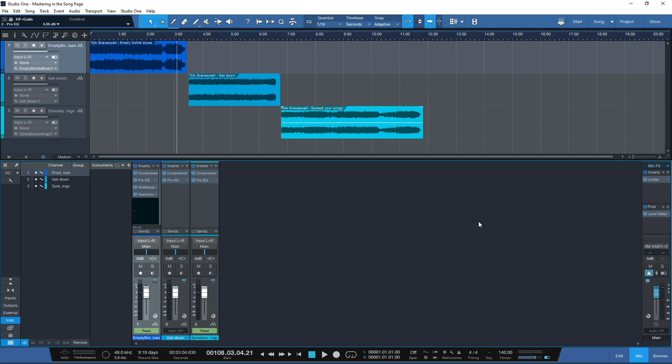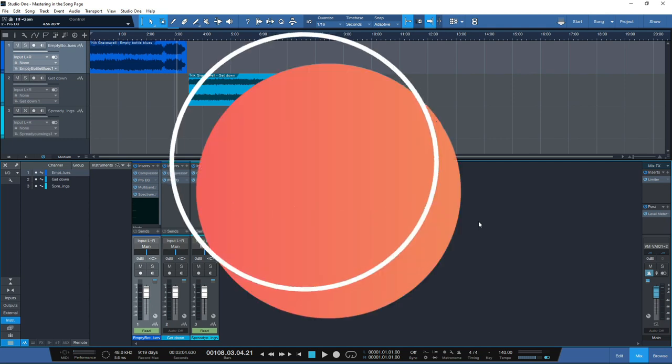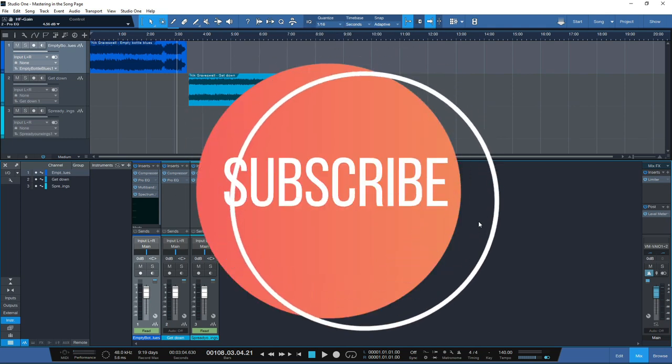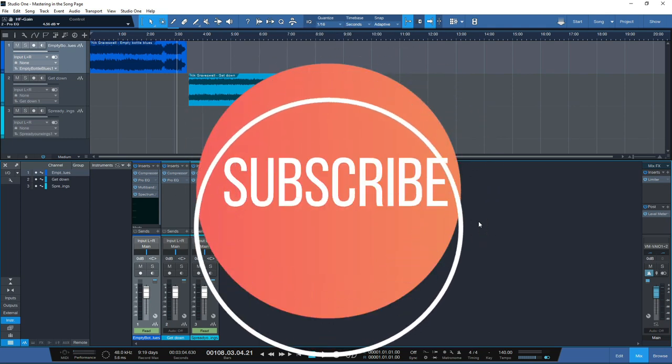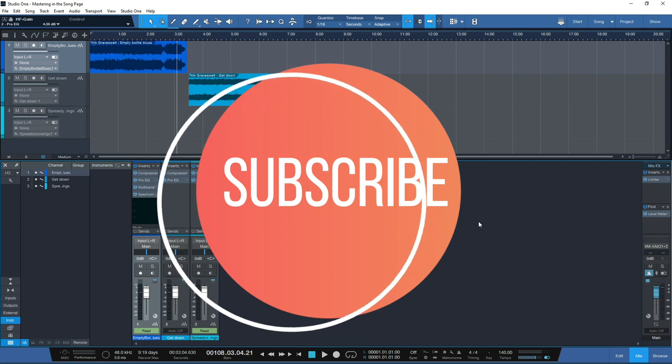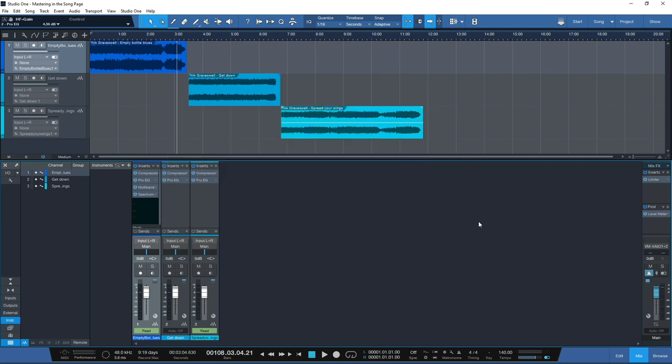Just before we dive into this week's content, if you'd like to know more about digital mastering please don't forget to hit that subscribe button and don't forget to click the bell and select all so you'll receive notifications of all our videos moving forward.